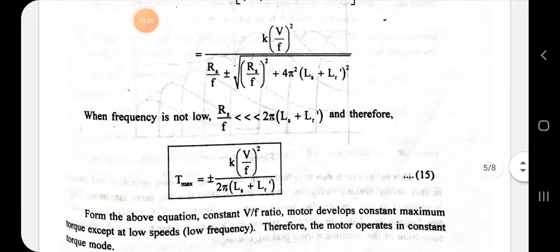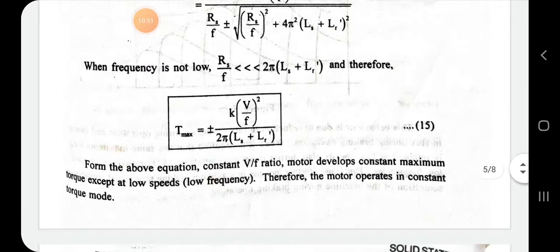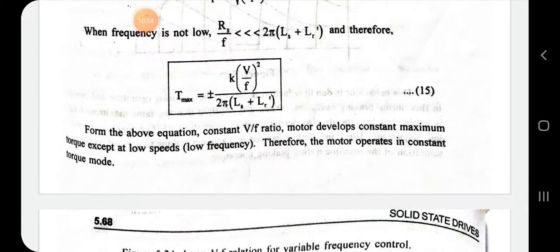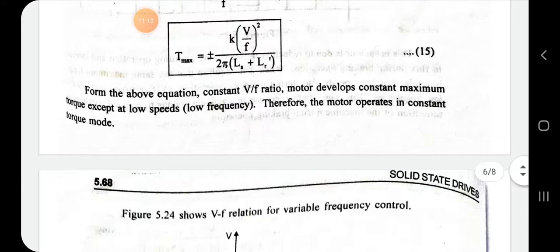When Rs/f << 2π(Ls + Lr'), the Rs term vanishes and maximum torque simplifies to: T_max = k·(V/f)² / [2π·(Ls + Lr')]². For this constant V/f ratio, the motor develops a constant maximum torque. At low frequency, this method cannot achieve constant torque mode satisfactorily.